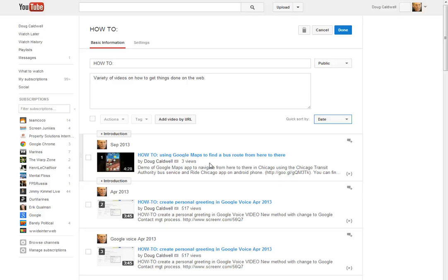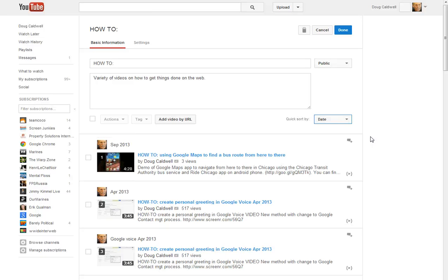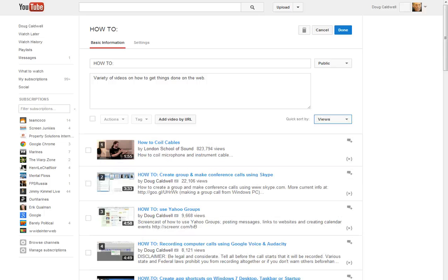In other words, the most recent one to be posted, such as how-to using Google Maps to find a bus route from here to there or create personal greetings in Google Voice April 2013. But in this case, what I'd like to do is change it to the view load.